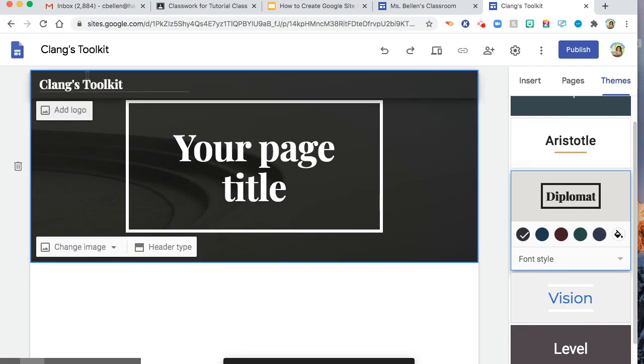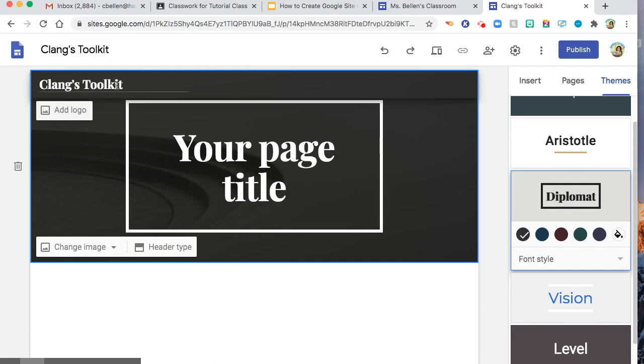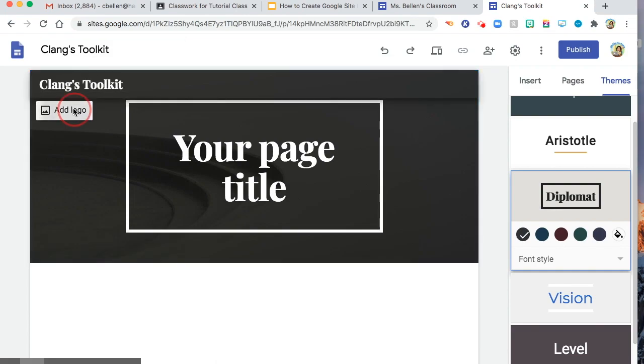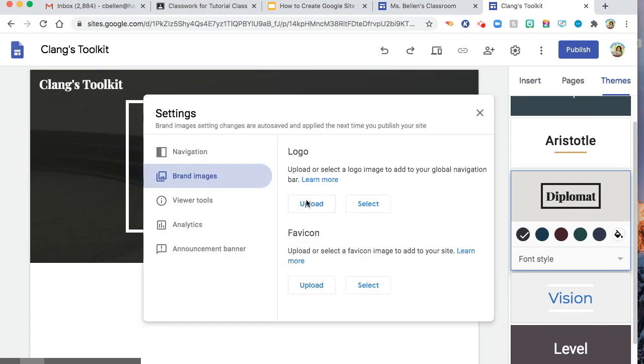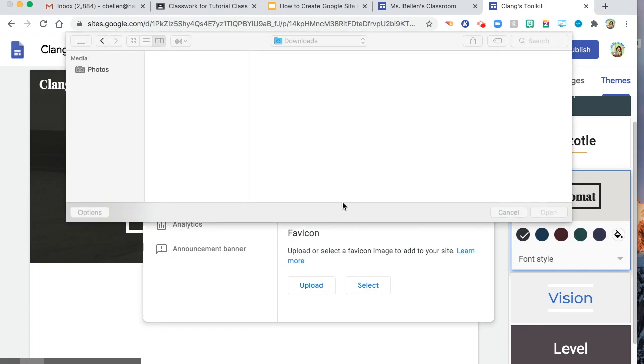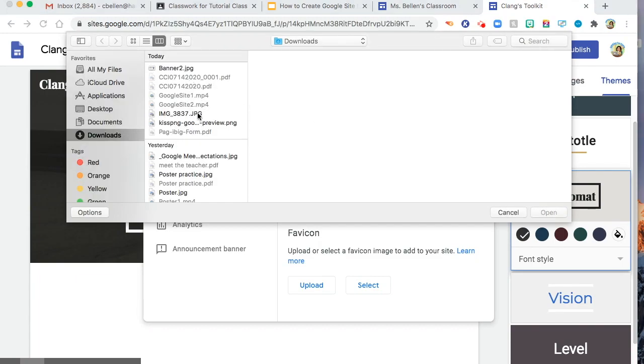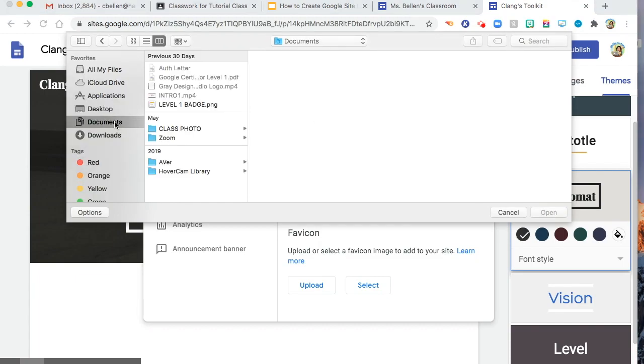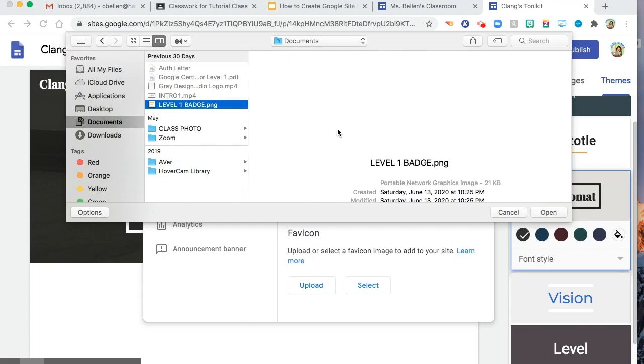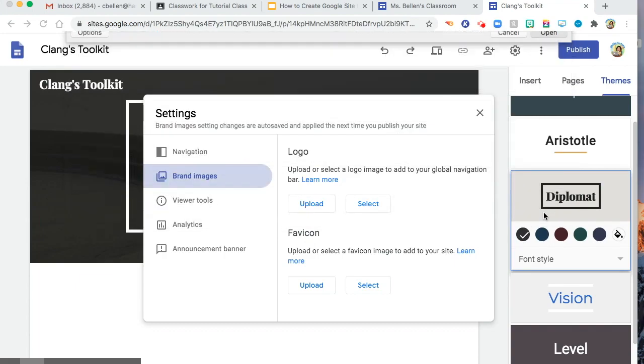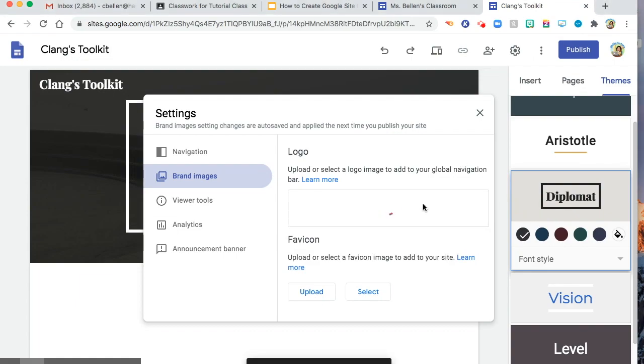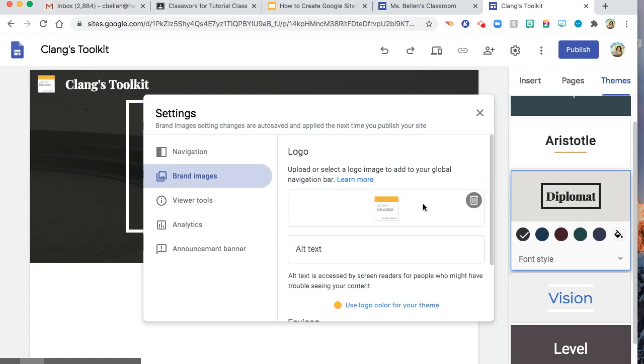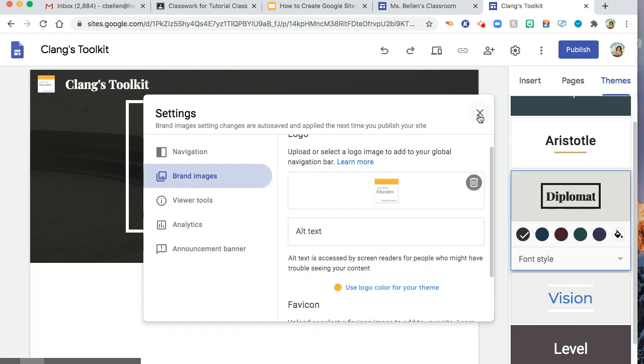And then as you try to notice, the name of the site appears in here. You can also add your logo if you do have. Let's say I will add my logo, Upload. I need to select first. So let's say, okay, I will click my badge. There you have it.